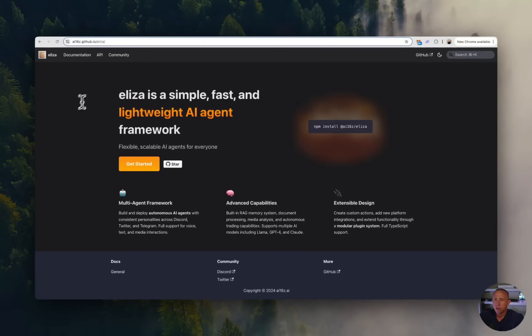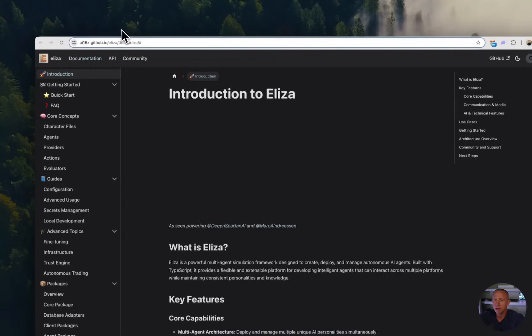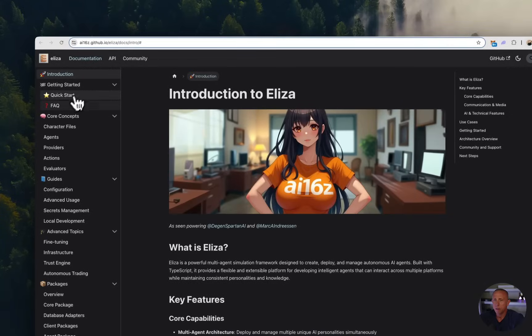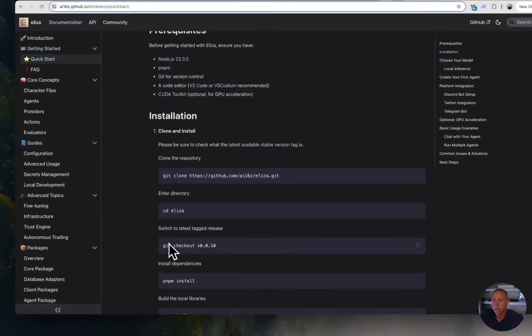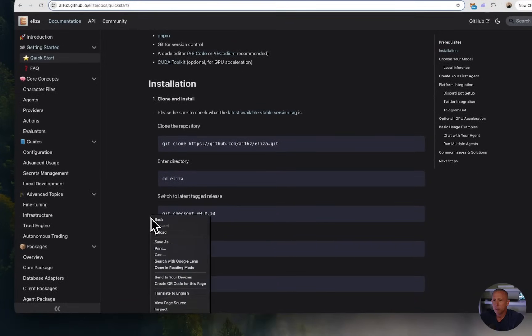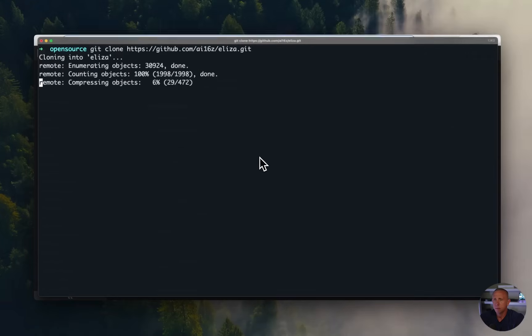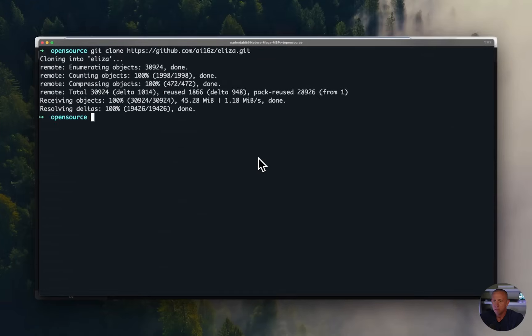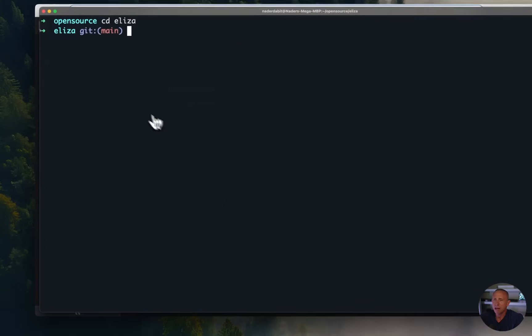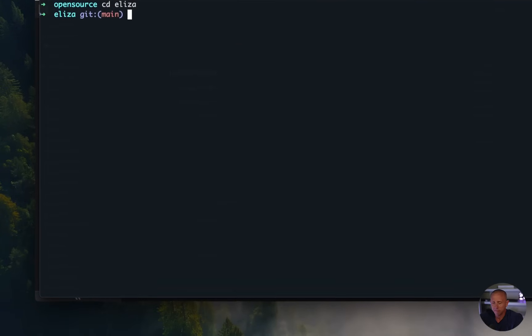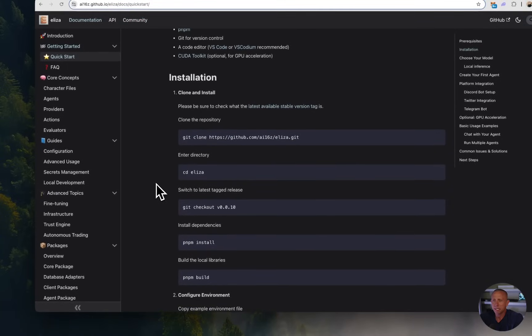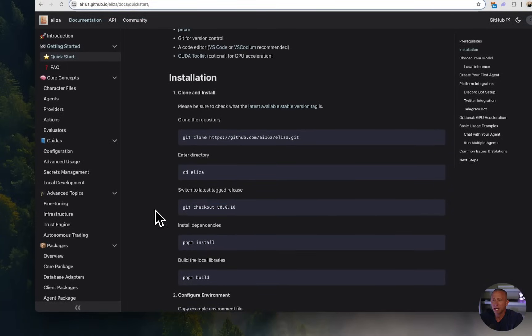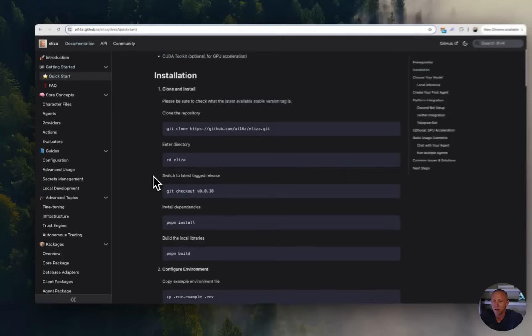First, we'll go to the ELISA documentation and click get started, and then we'll click on quick start. And here we can go ahead and clone the repo locally. Next, we'll go ahead and change into the new directory. And what we want to do is check out the latest version.